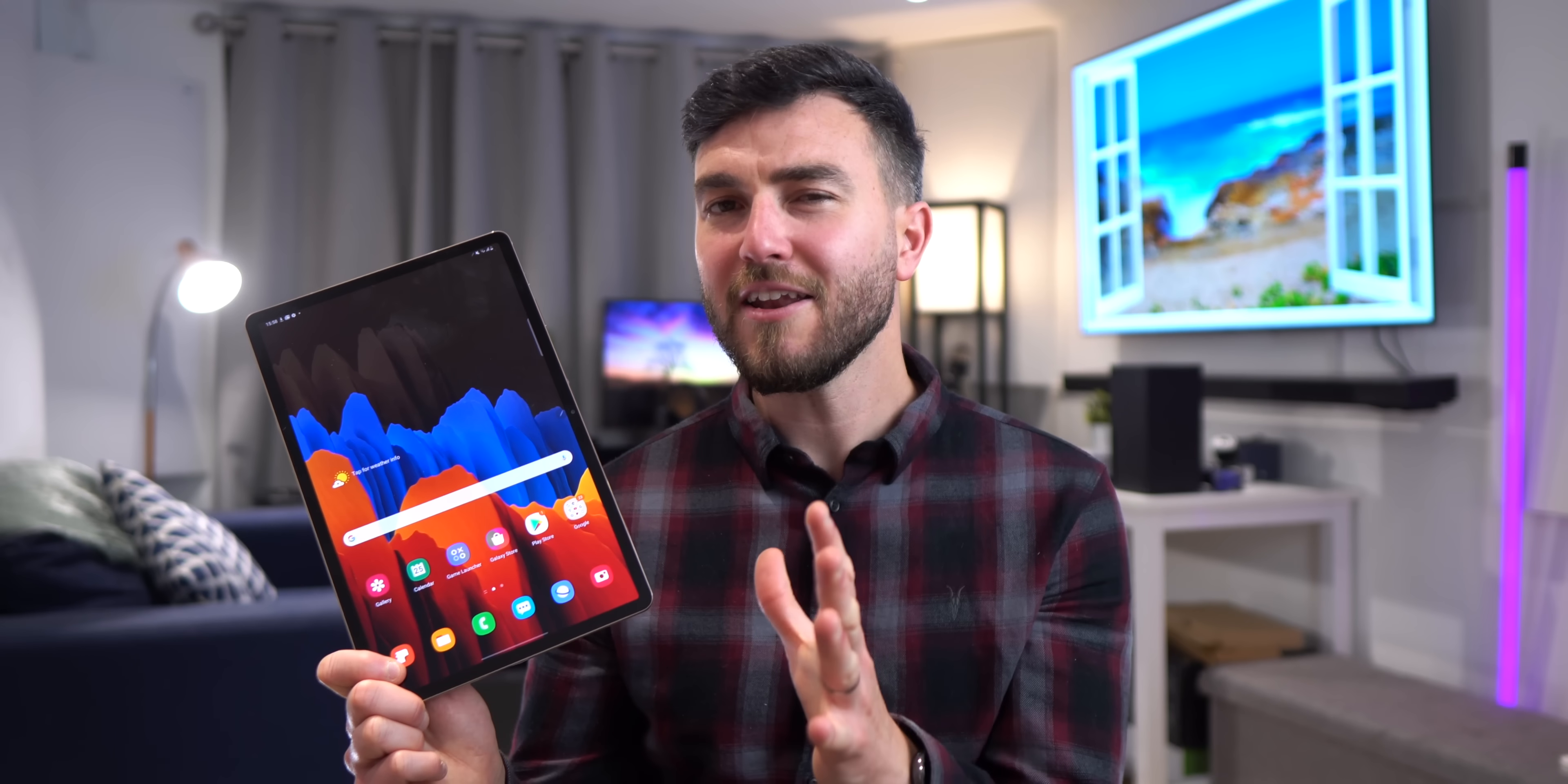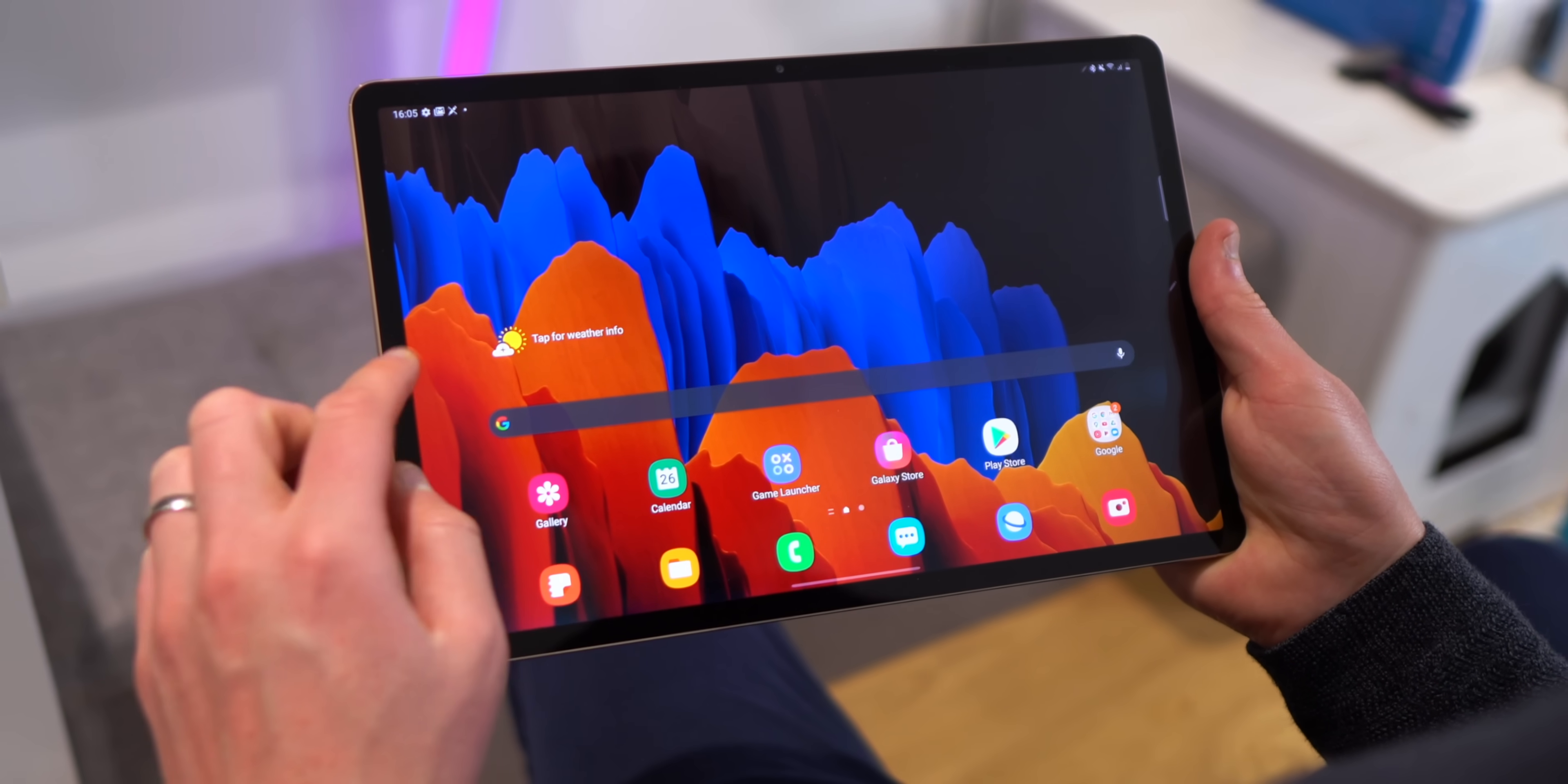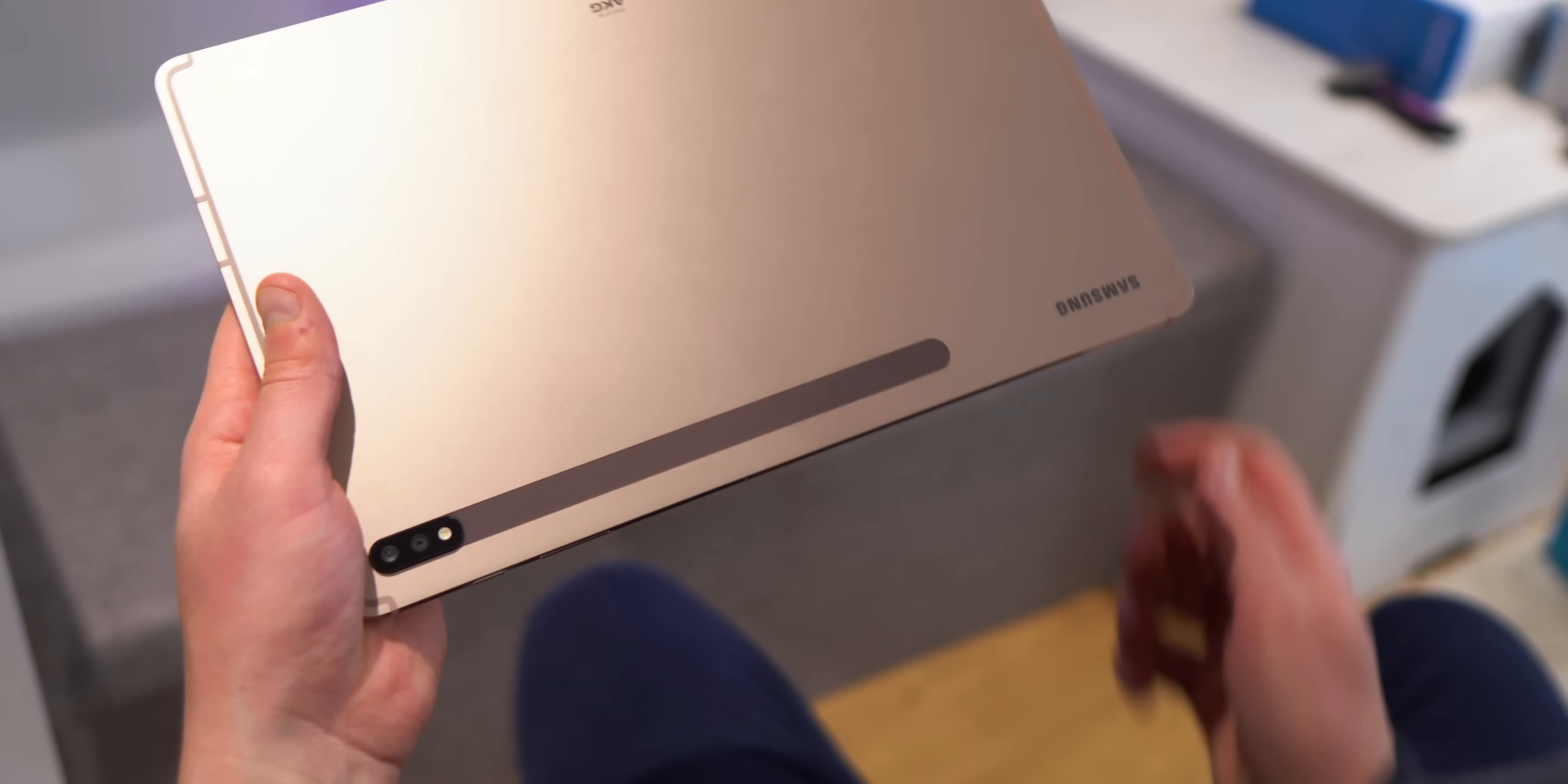Now, standalone, the Tab S7 Plus is right up there as one of the best premium Android tablets going. Gorgeous 12.4-inch 120Hz Super AMOLED display, Qualcomm Snapdragon 865 chipset, 8GB of RAM, 512GB of storage, 10,090mAh battery, and it's built really well. Dual cameras, 4 speakers tuned by AKG, tiny bezels, and a really nice matte industrial finish.